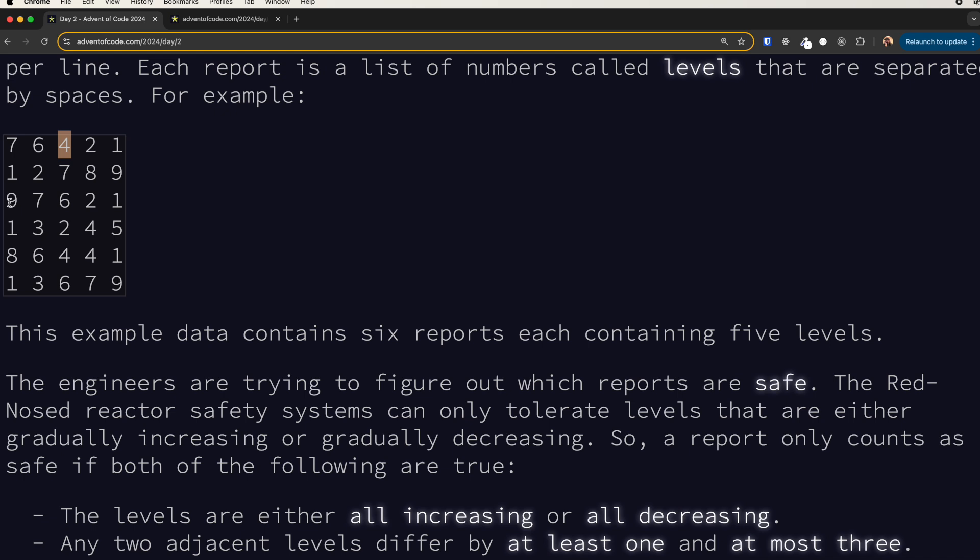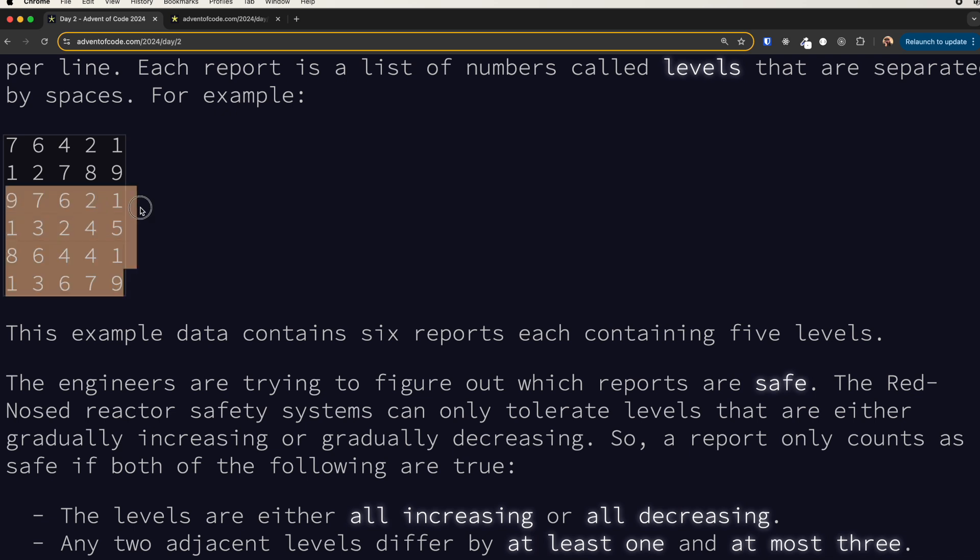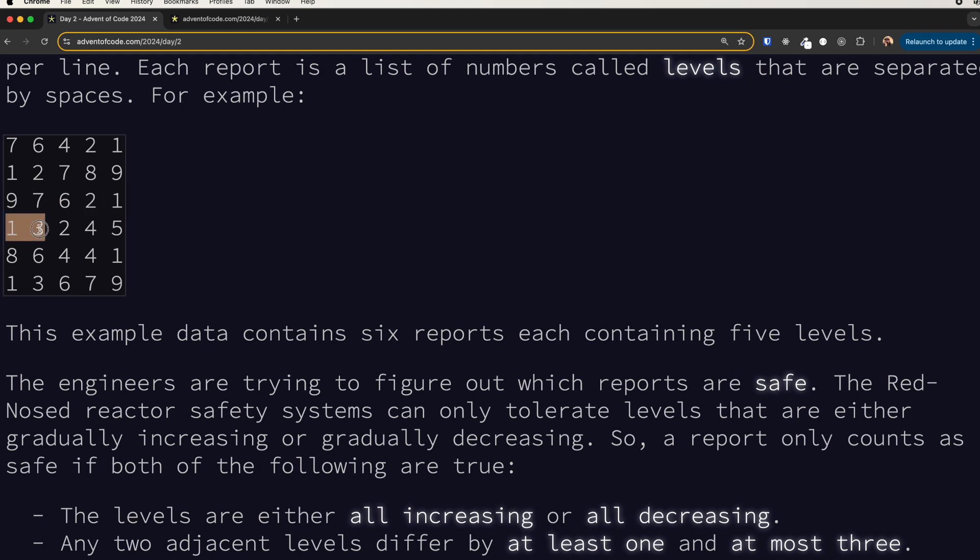But for example here we are going 9 to 7, we are decreasing, okay fine. We are decreasing by 2, also fine. Here we're decreasing by 1, also fine. We're decreasing by 4, not fine. So this is not valid or this is not safe. And then again here we are going up increasing by 2, then we are decreasing by 1, so this is not correct. Now we need to check each of the row and see how many of the rows are safe. So let's go to the code.